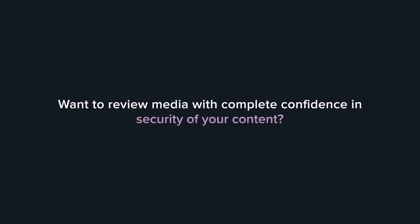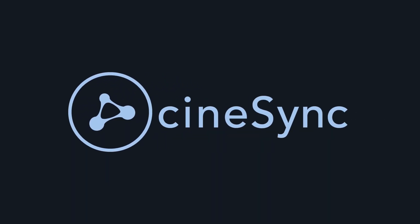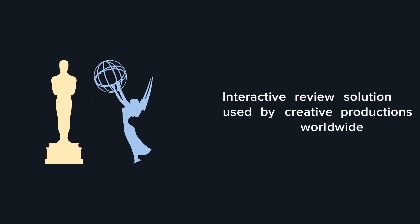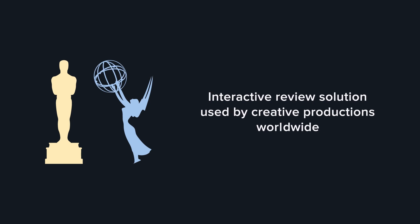Want to review media with complete confidence in image quality and the security of your content? Introducing Cinesync, the Academy Award and Emmy winning interactive review solution used by Creative Productions worldwide.